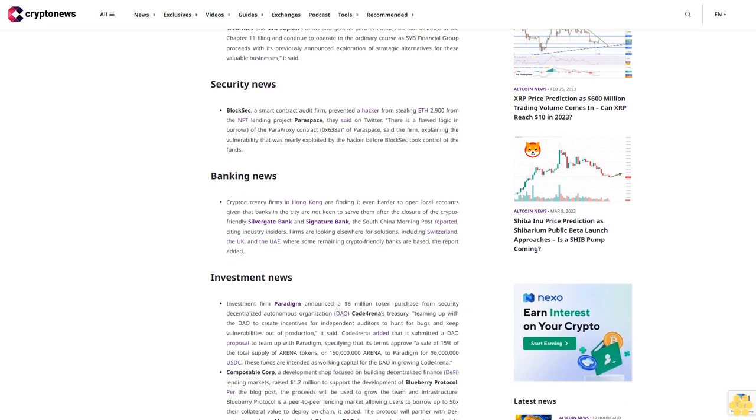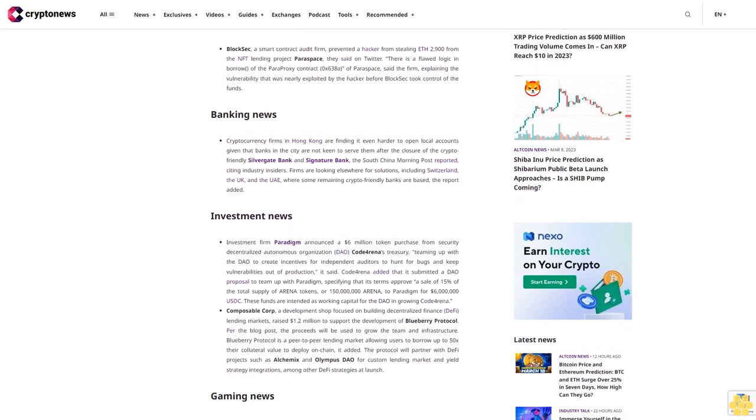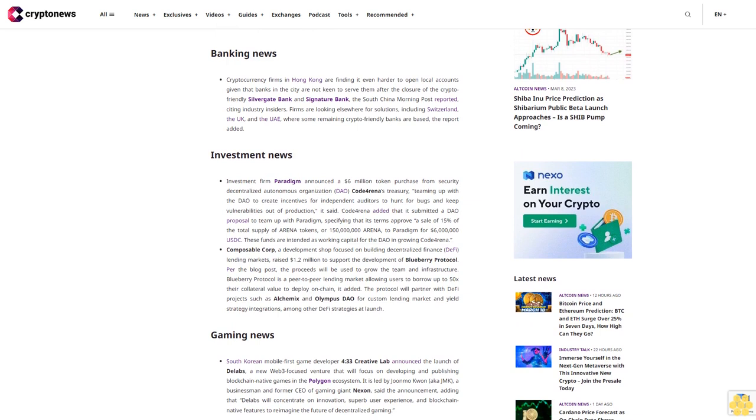Security news: BlockSec, the smart contract audit firm, prevented a hacker from stealing ETH 2,900 from the NFT lending project ParaSpace. They said on Twitter there's a flawed logic in the proxy contracts. Erich638 of ParaSpace explained the vulnerability that was nearly exploited by the hacker before BlockSec took control of the funds.